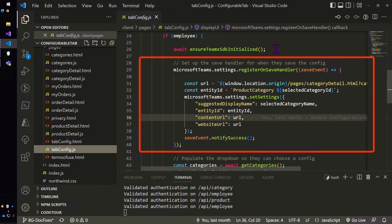Now there's a couple of things you could do here based on how the user has configured the page, which category they've chosen. We can actually pass in information by storing it in the entity ID, or we can pass query string information in to the content URL and website URL to select what we're going to show on the page.